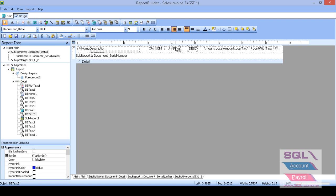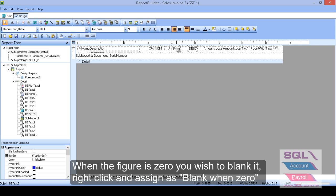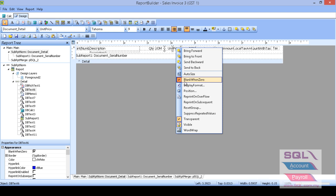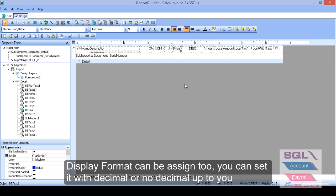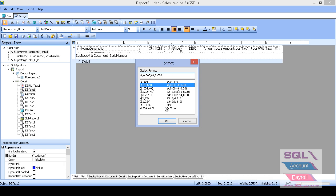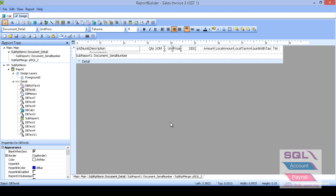And also, under unit price, if you don't want to show when this is zero, you don't want to show. You can highlight and right click on it. And make sure you have tick blank when zero. The same too for the quantity. And we also can set the display format for unit price. Let's say, I want the unit price have three decimal. Then I can right click, go to display format. And set the display format like this example. And press ok.